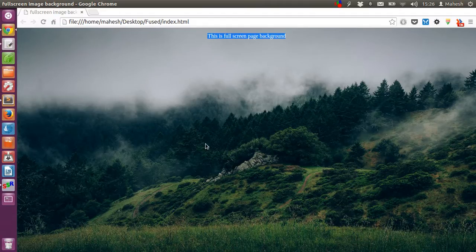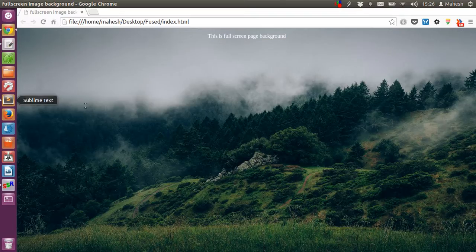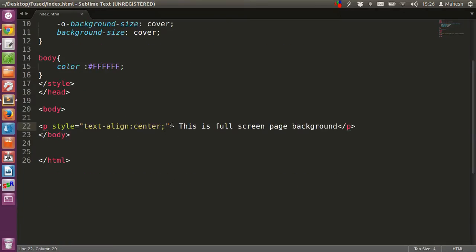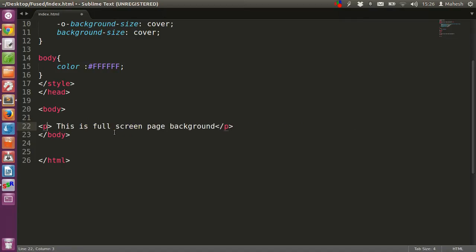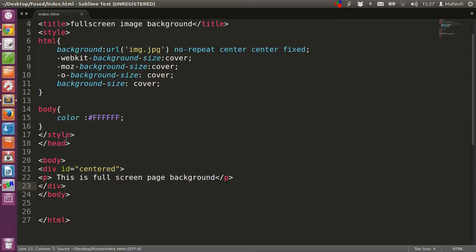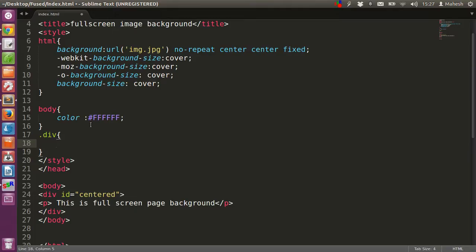In order to do that, I have to create a div which will display at the center. For that, we are going to edit our code here. We are going to put this paragraph in a div called 'centered'. We are going to define it... sorry, it should be called 'center'.